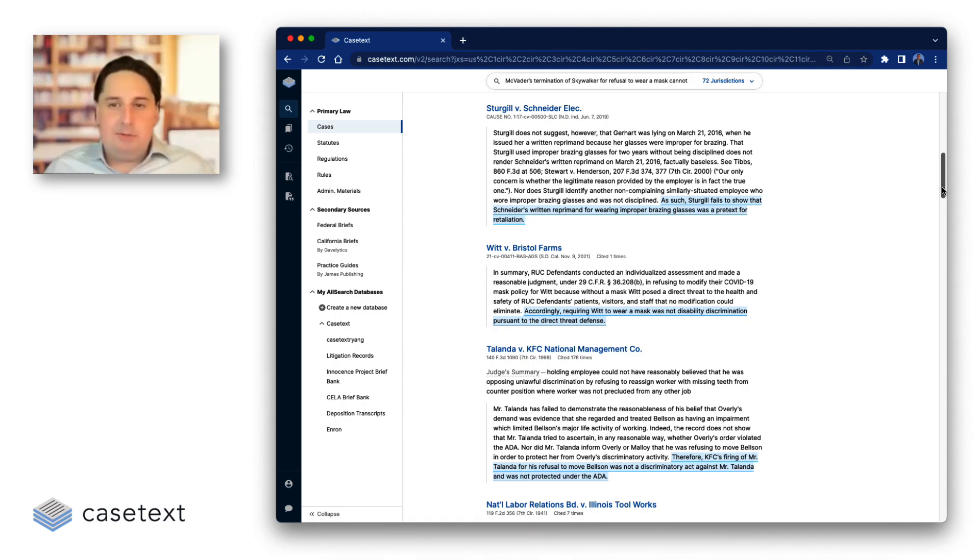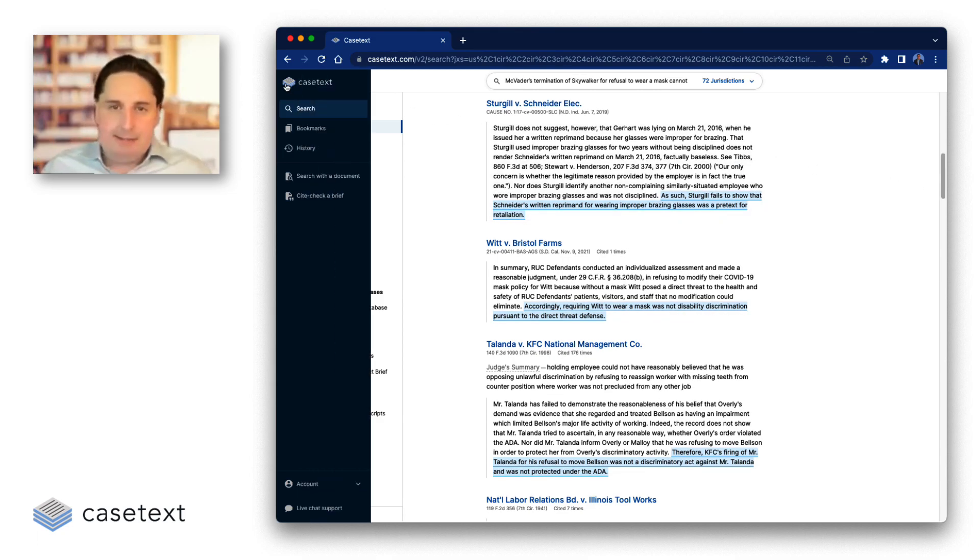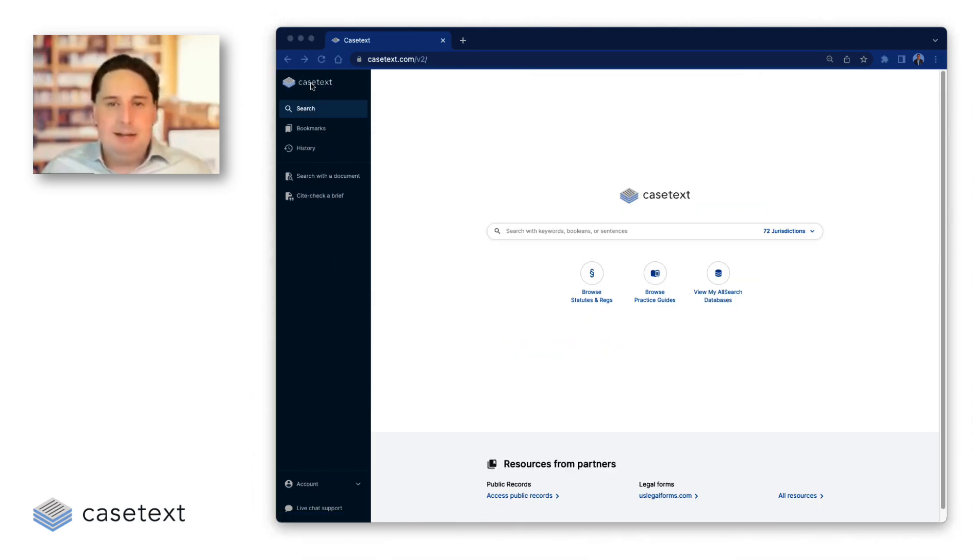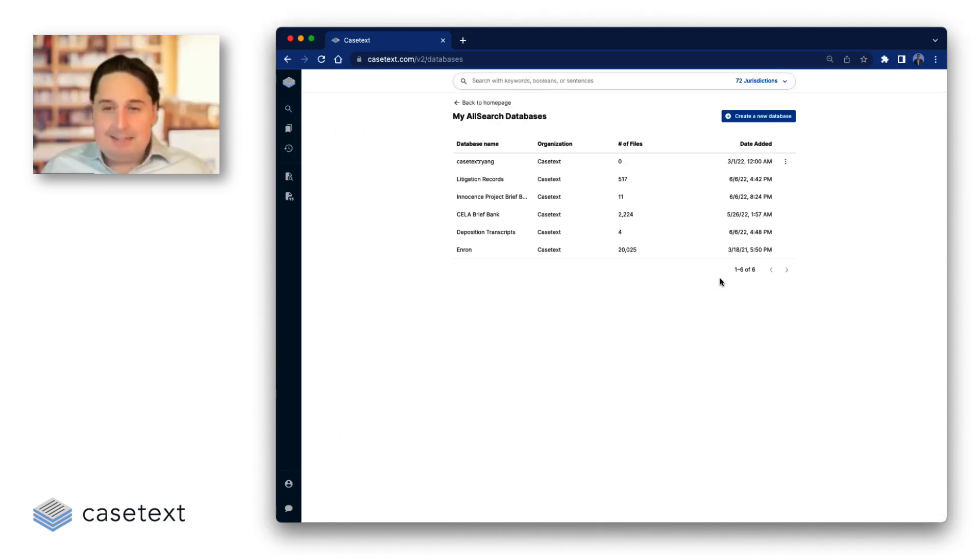It was so well received when we released ParallelSearch that very soon after, our clients started asking us, can we take this technology and point it at the other documents that we care about? And the answer is yes. And so that's what led to AllSearch.